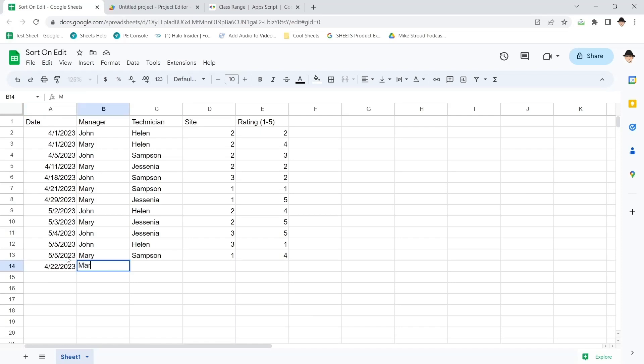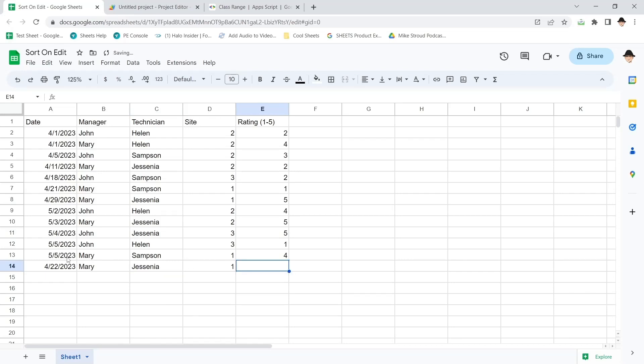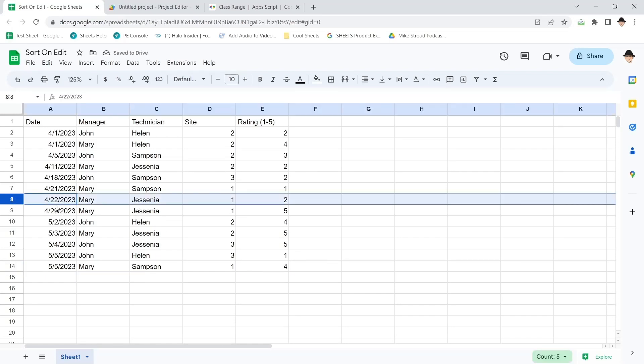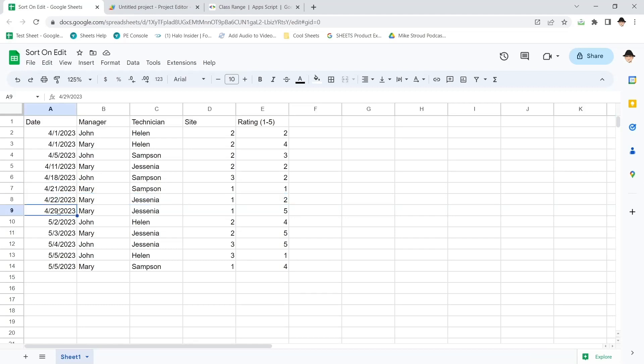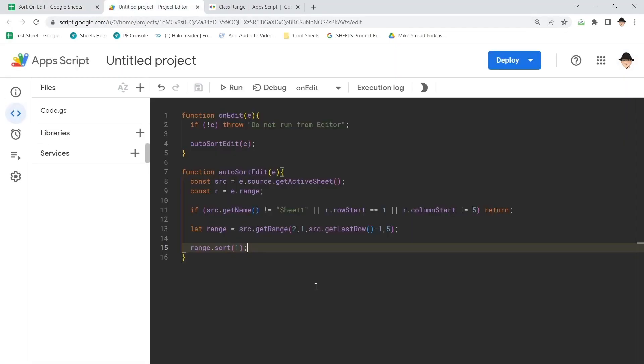So let's do Mary and Jacina, site one. And this was a bad day. They just got a rating of two. And there it goes. Moved exactly where it should be between 421 and 429.